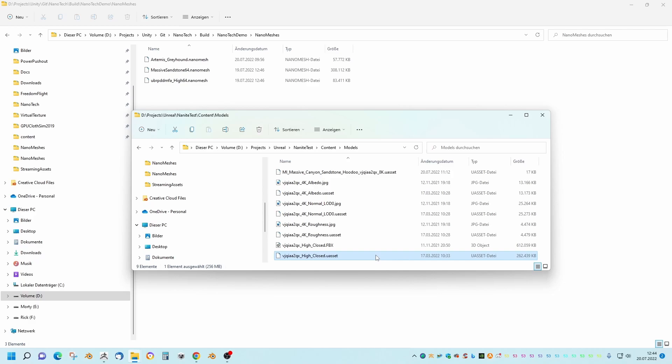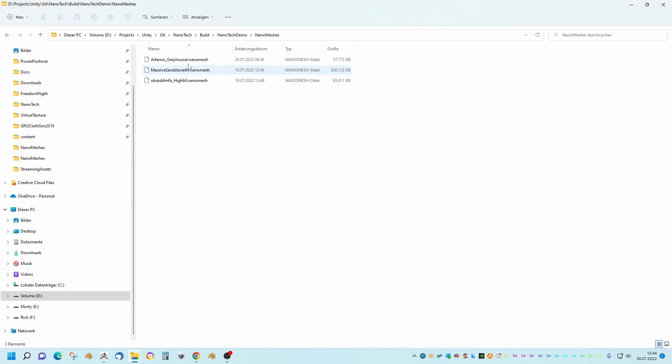I think there's still a lot of potential because the compression is not really very special here — it's a very simple compression. I think we can go down much more in size, and around 100 megabytes should also be possible with this mesh.